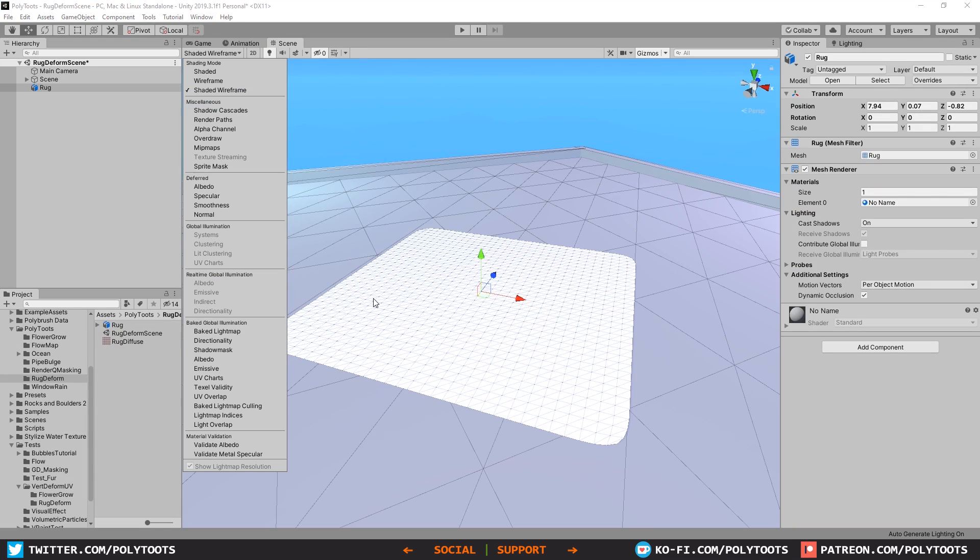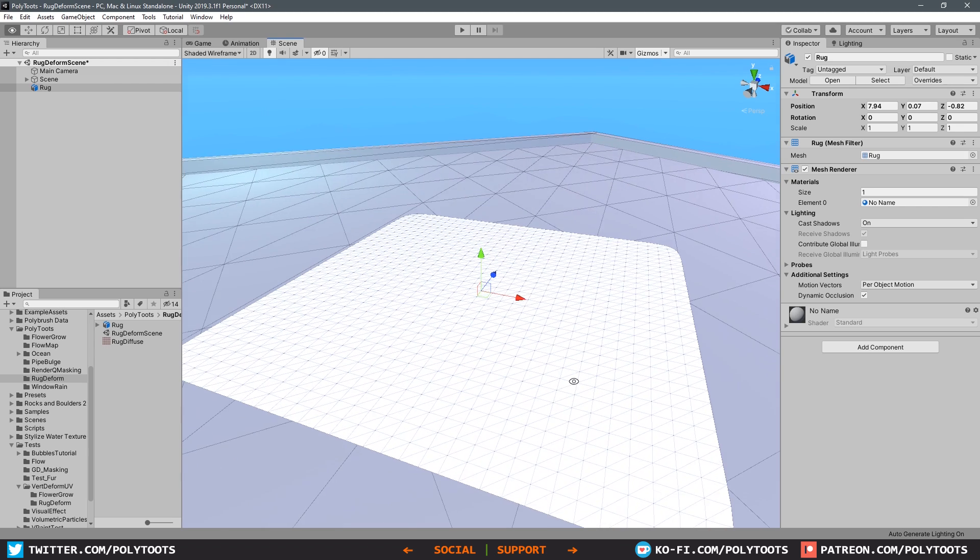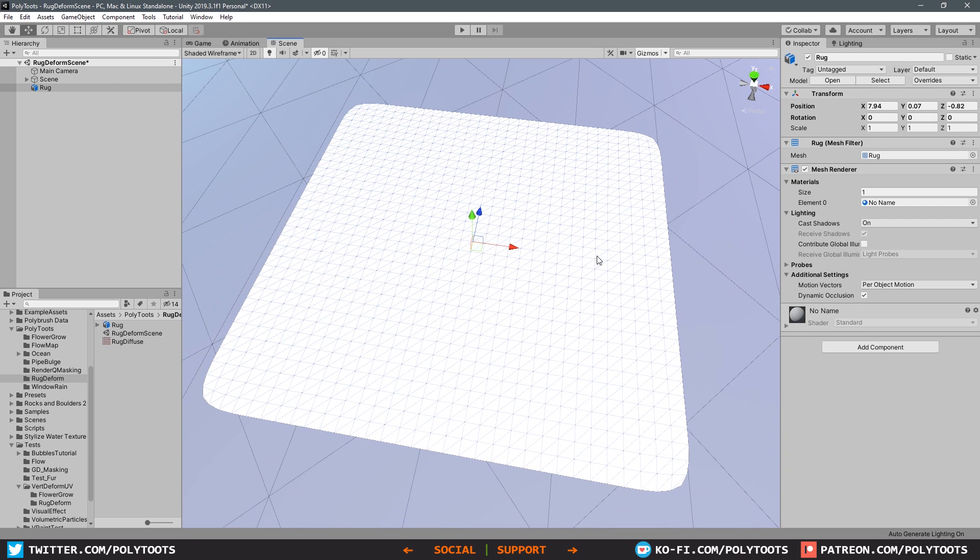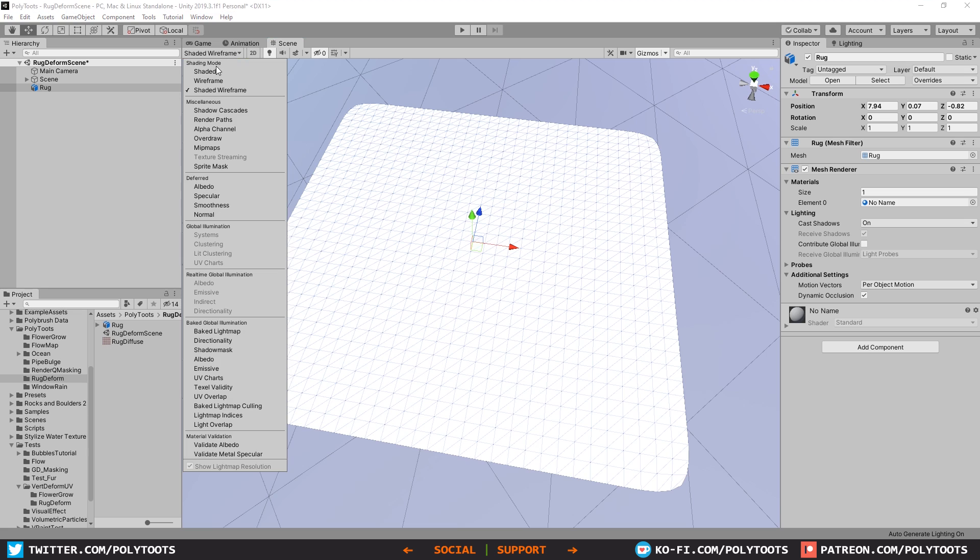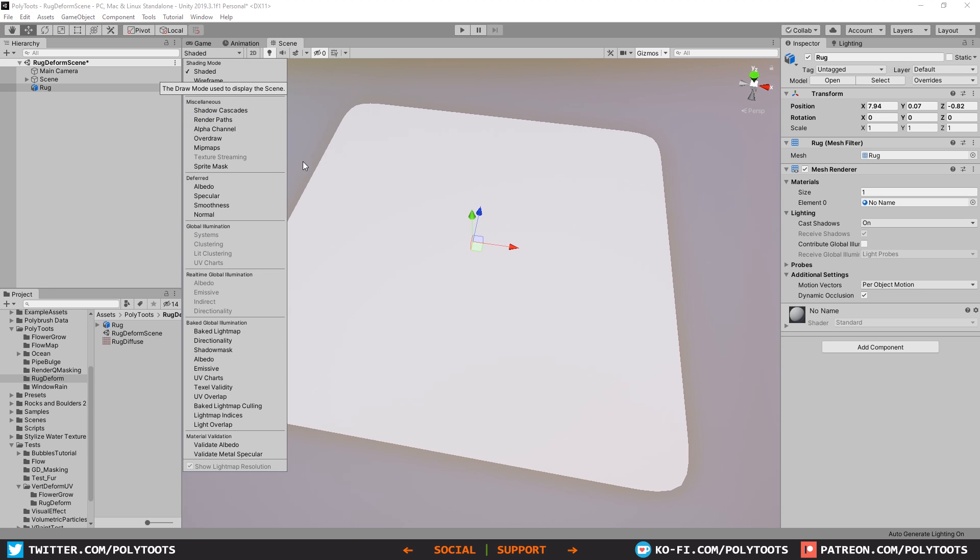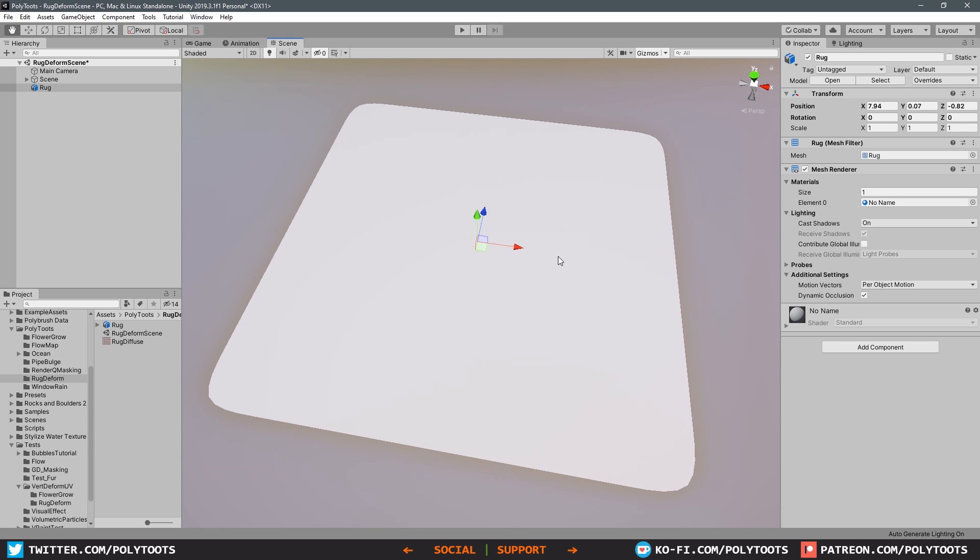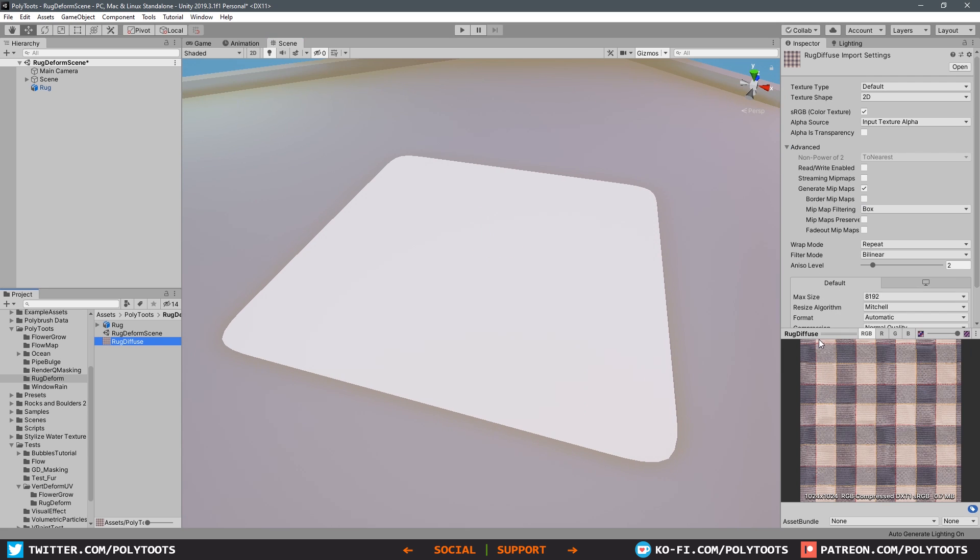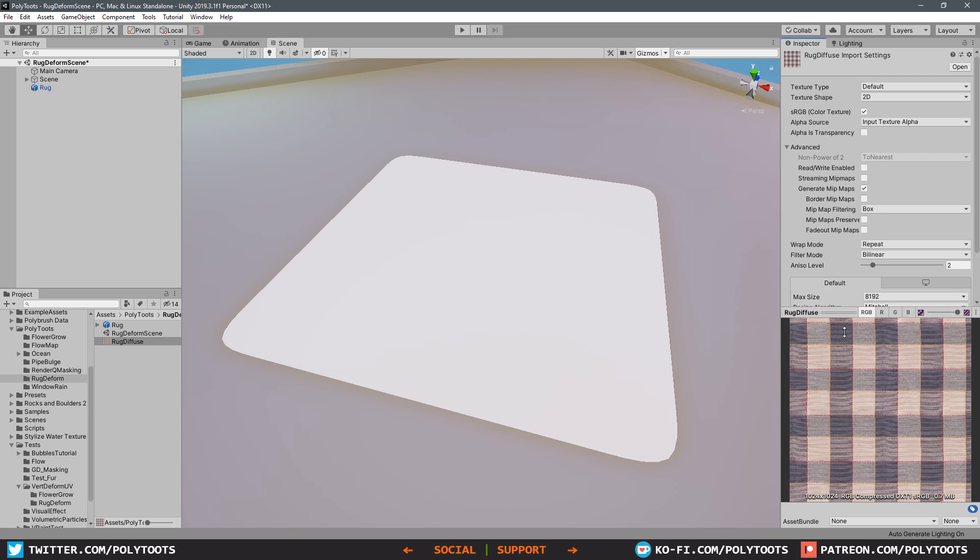You don't need much to get started with this tutorial, but if you did want this exact same mesh, which is just a subdivided plane, and the texture, you can hop along to my Patreon where it will be freely available for download along with the shader nodes.